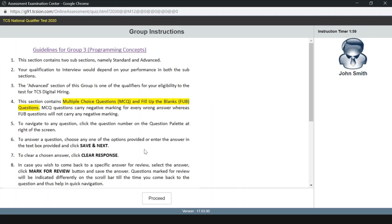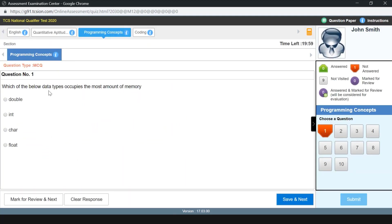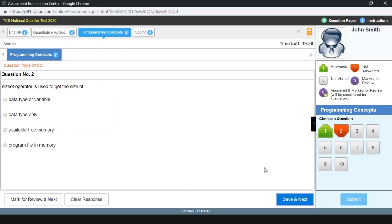Here comes the programming section. We will have 20 minutes to answer this. Which of the below data types occupies the most amount of memory? Among the options, double is the right answer because double occupies 8 bytes of memory. Int will occupy 4 bytes, char will occupy 1 byte, and float will occupy 2 bytes. I'm going to answer this question — since it's easy, I haven't gone into much depth.